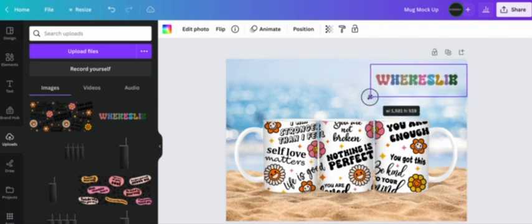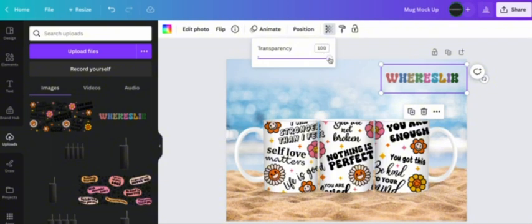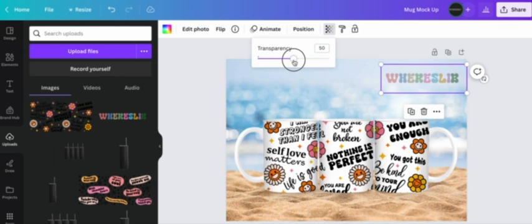I like to adjust my transparency right up at the top here down to about 50% because I think that's what looks best for this particular mockup. You'll obviously adjust this to your own liking.